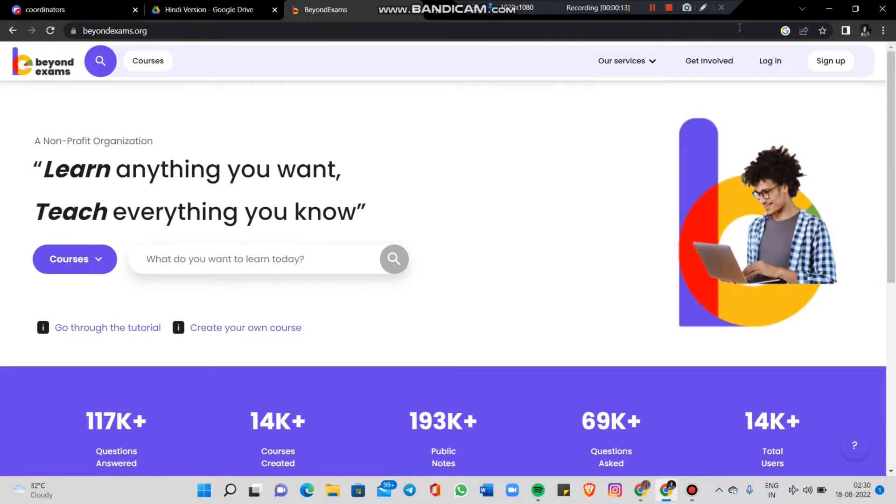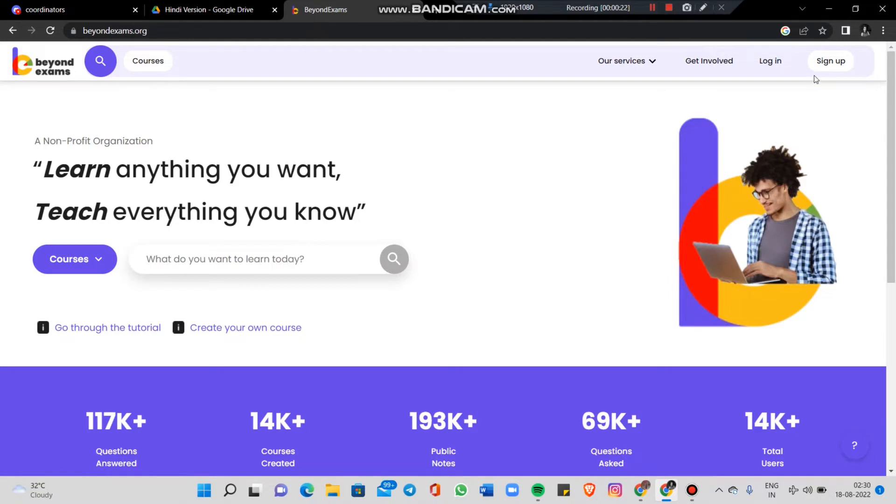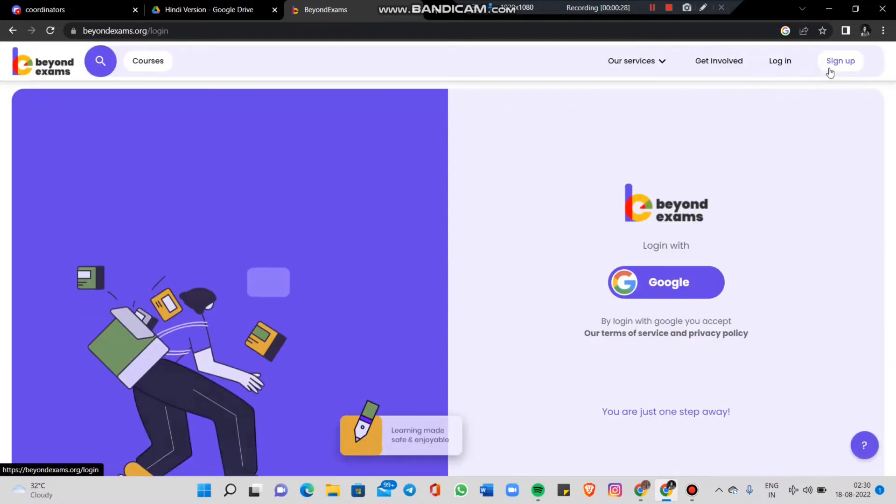After opening the website, in the top right corner you will see the option to log in or sign up. We are going to sign up because our account is not created yet. If your account is already created, you can log in directly. Click on sign up.